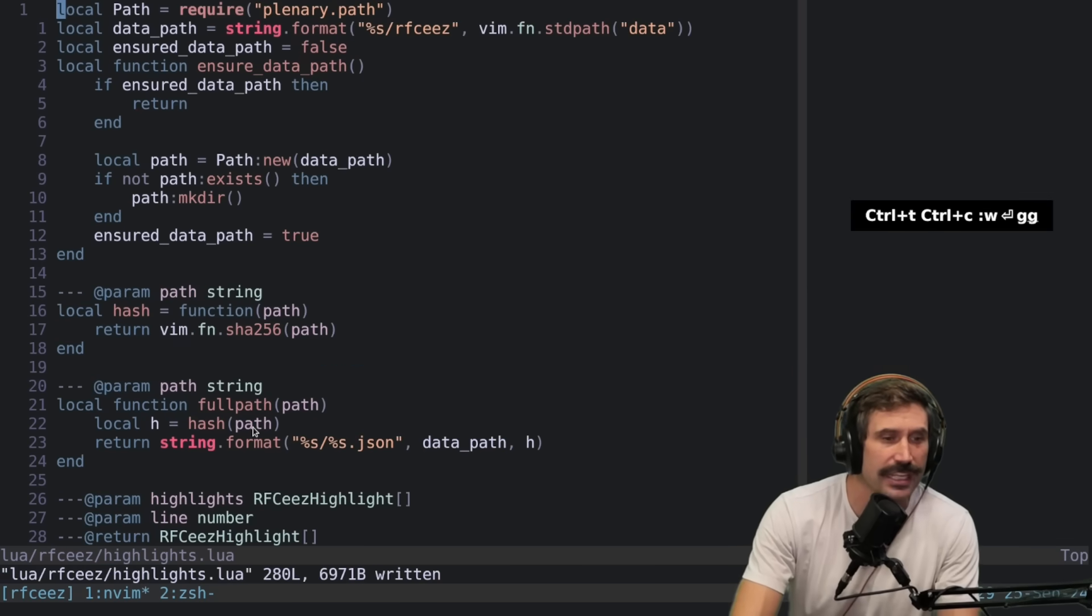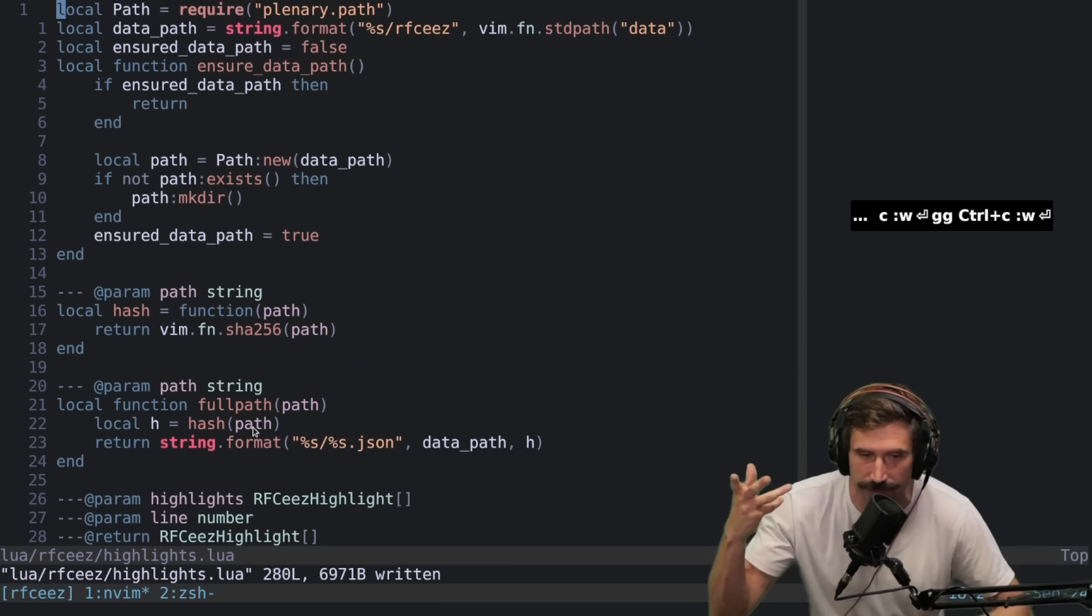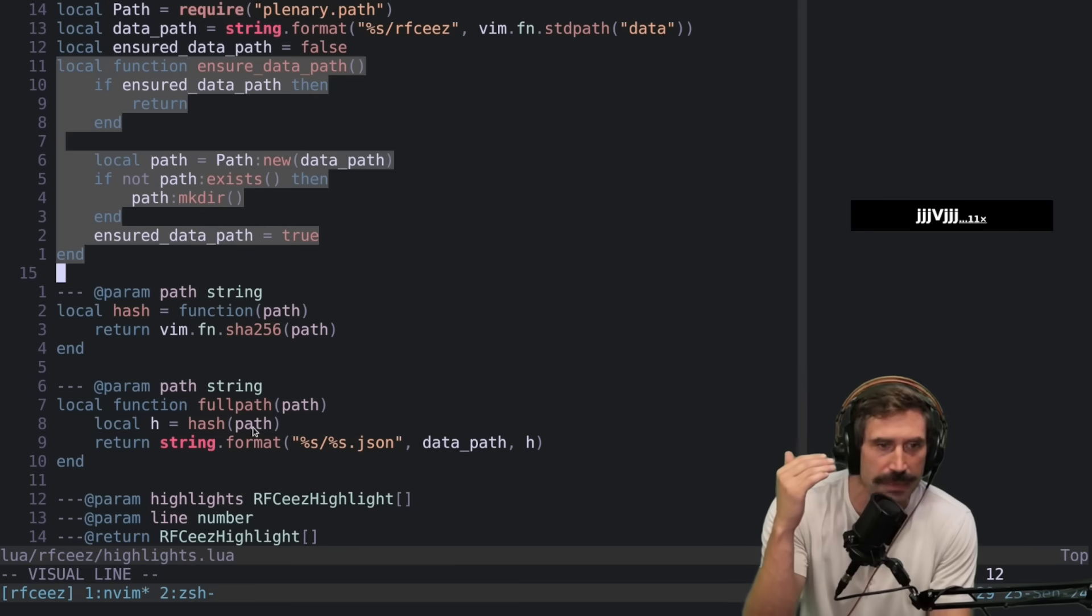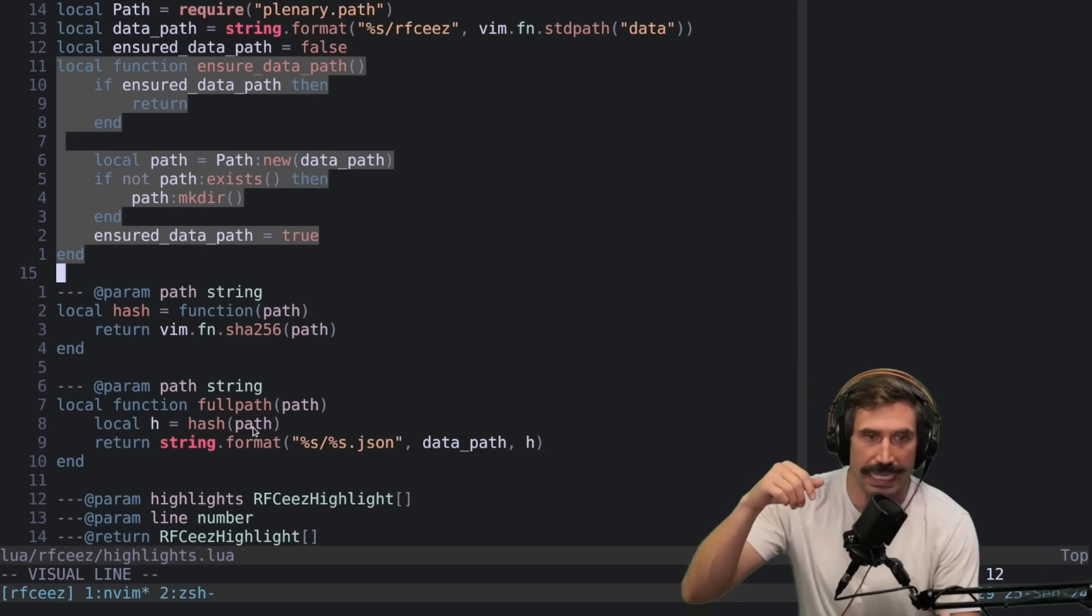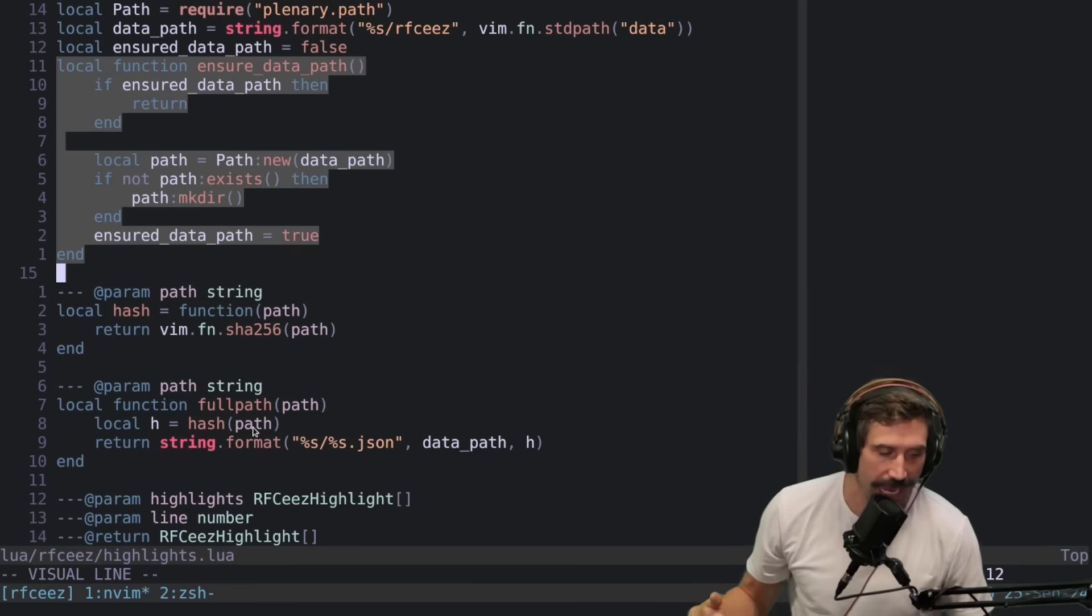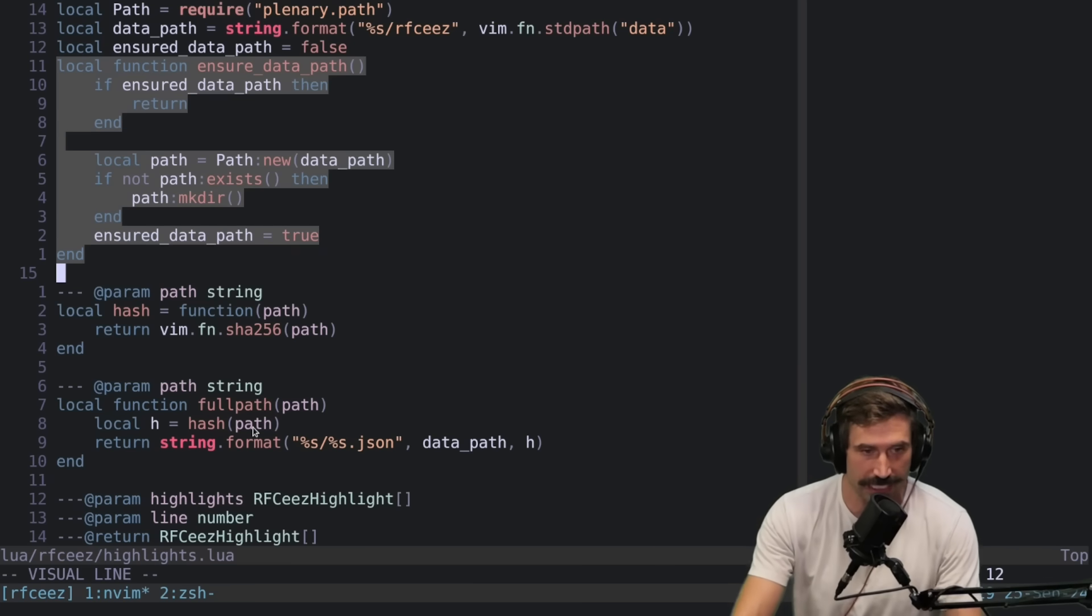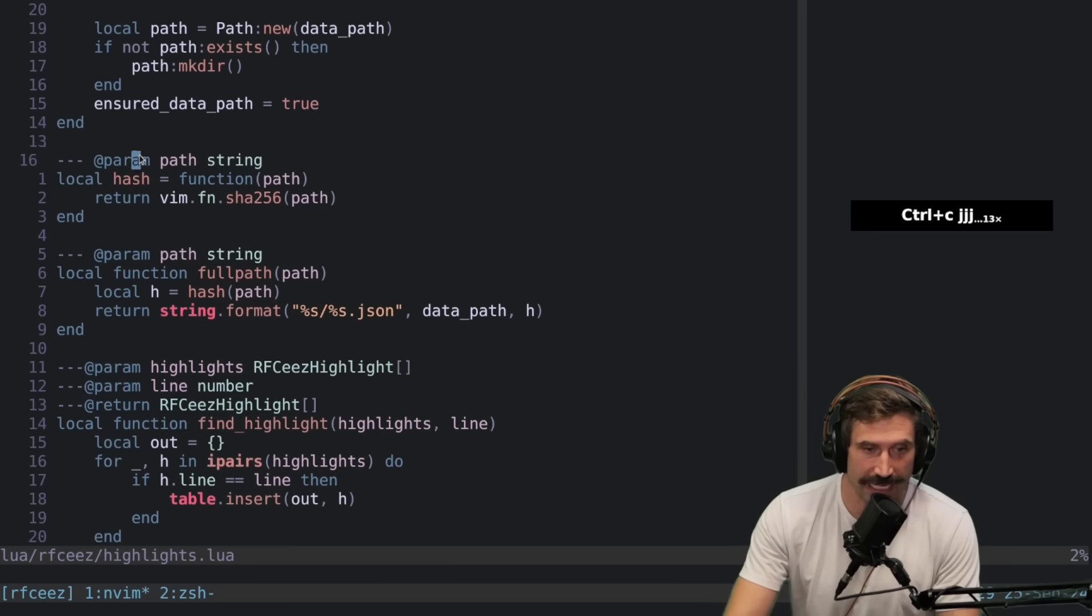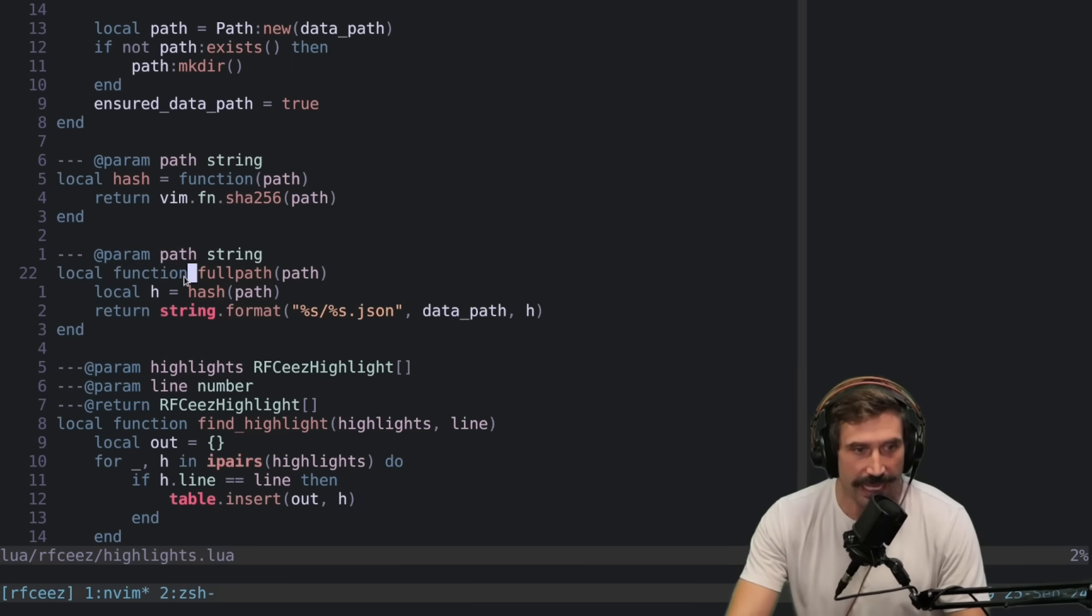What I think is pretty cool is just how easy it is to work with the file system in Vim. Right here, you'll notice that immediately I ensure that the directory exists. So that way inside of our data directory, inside of like XDG data or wherever you store your data, I actually have a folder called RFCs.